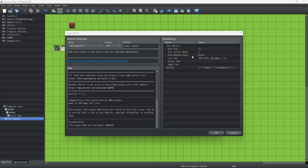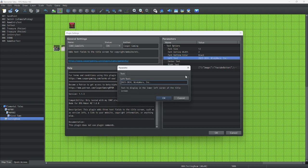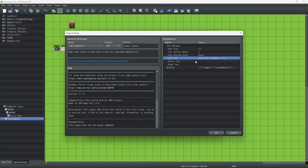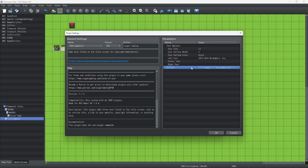Firstly, we're going to set the color, we're going to set the text to 2023 — the year that we worked on this — possibly 2024, and our dev name: Windy Wear Ink. For our center text and right text, let's leave it as is.